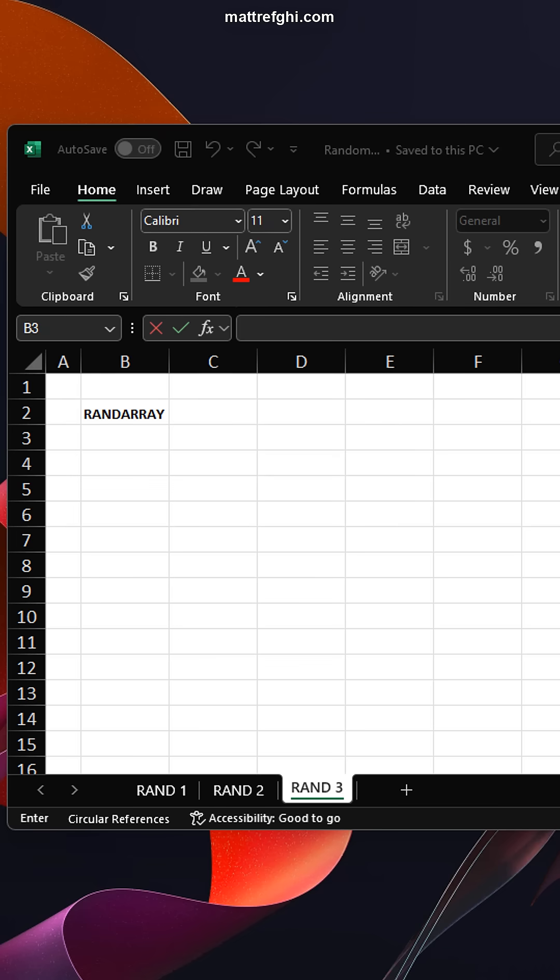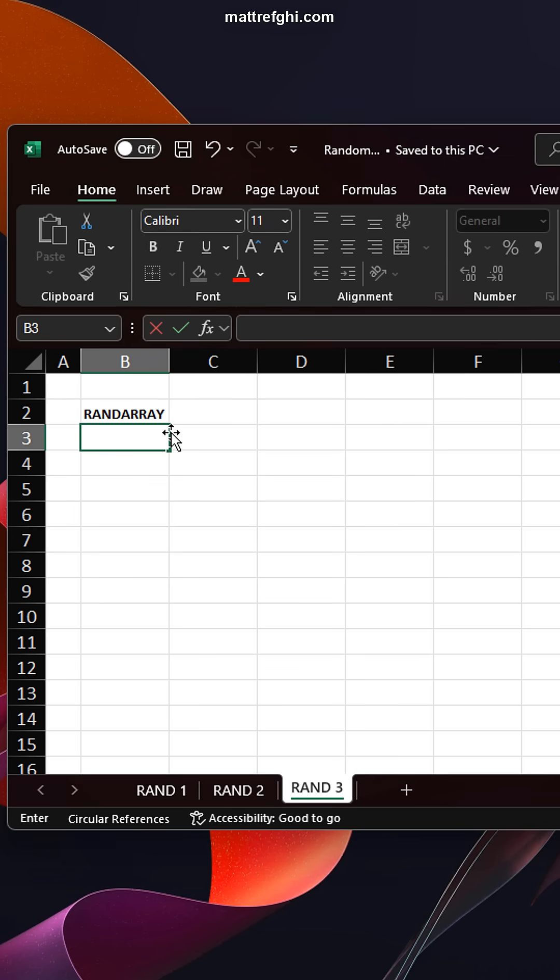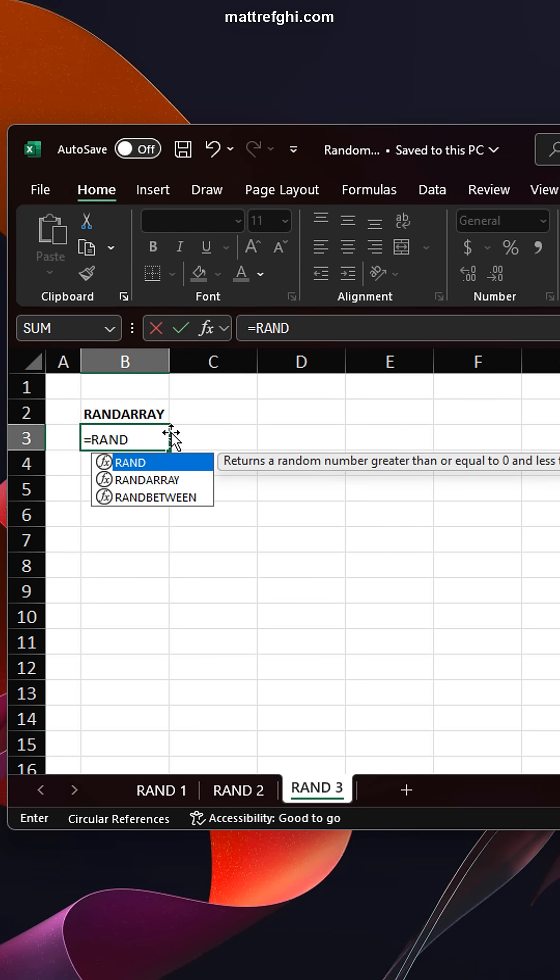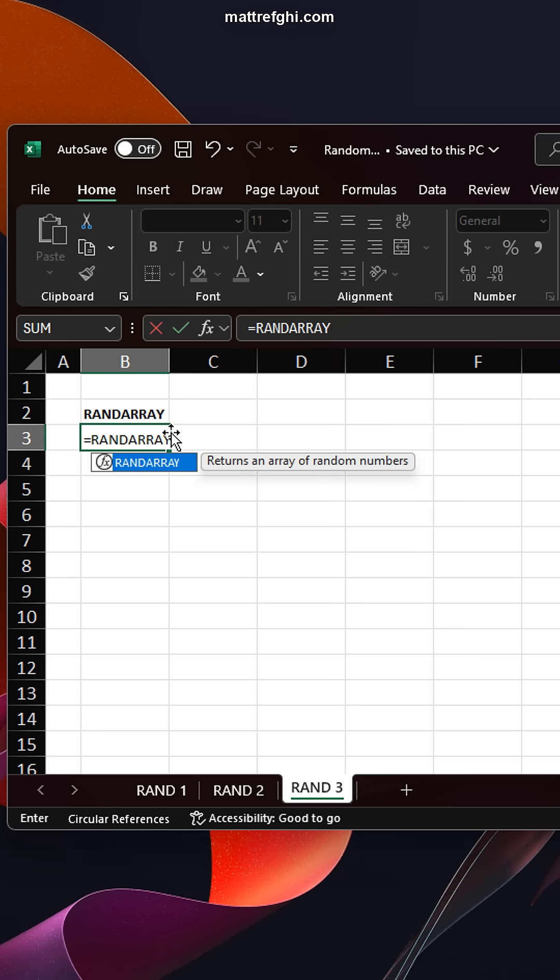All right, so let's learn about the RANDARRAY function. As the name implies, it lets us generate an array of random numbers. So I'm going to type RANDARRAY, and you see that it asks you for the number of rows. So I'm going to create 10.